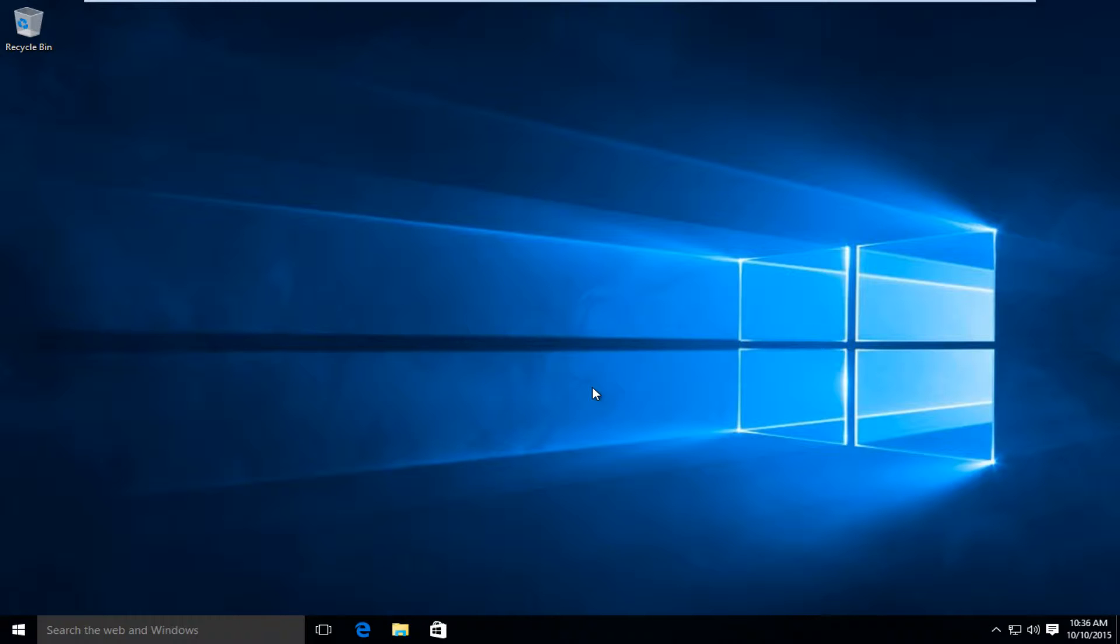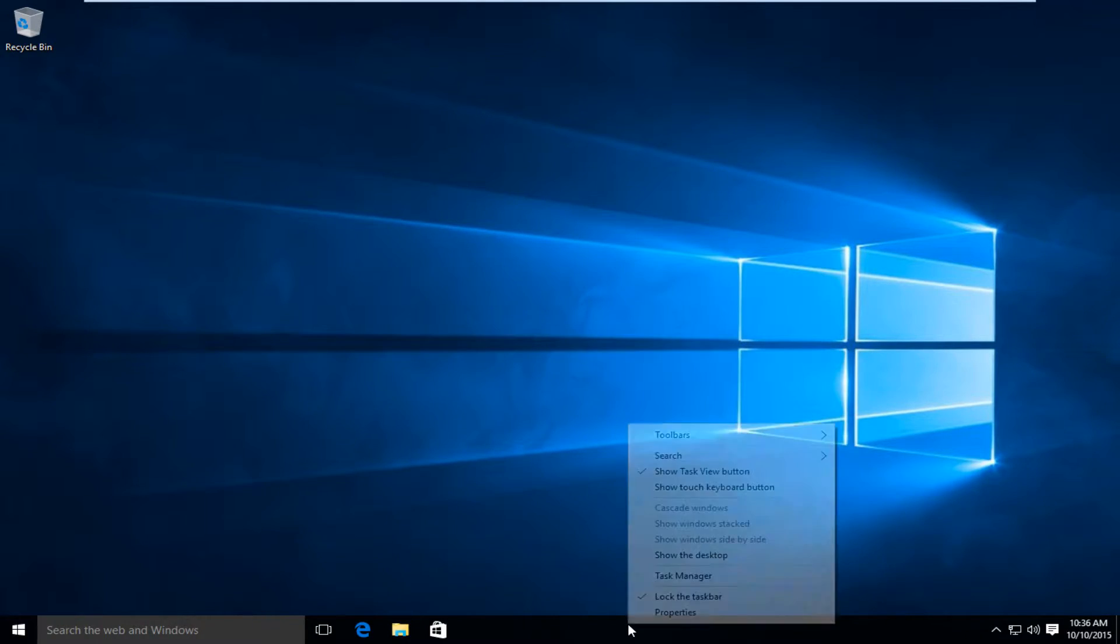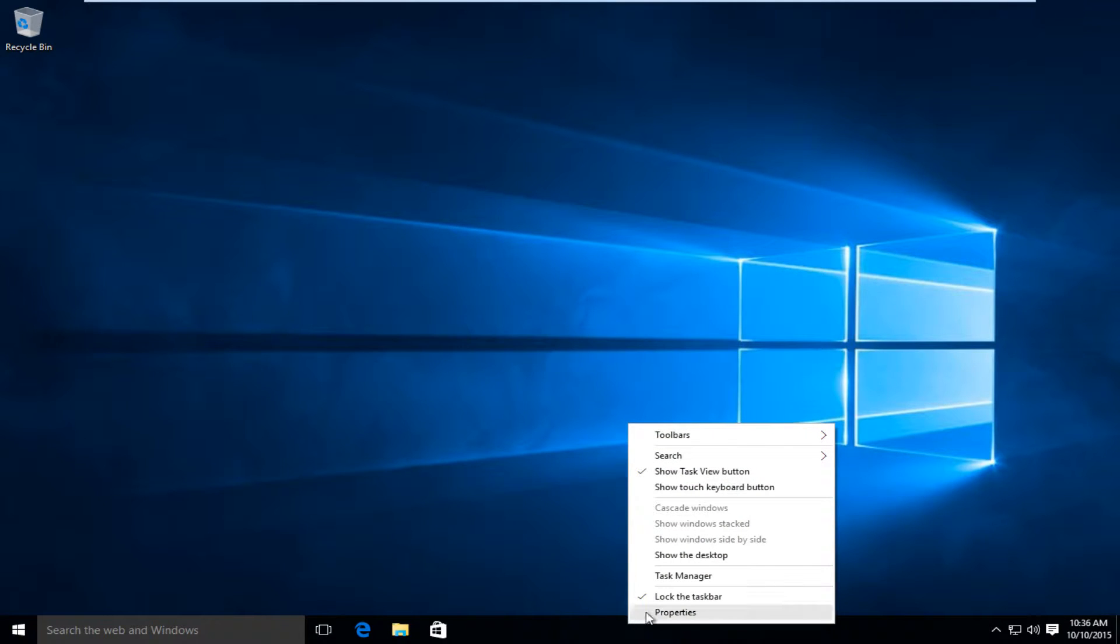The first thing we're going to do is head over to the taskbar at the bottom of the screen, right-click on it, and then left-click on Task Manager.